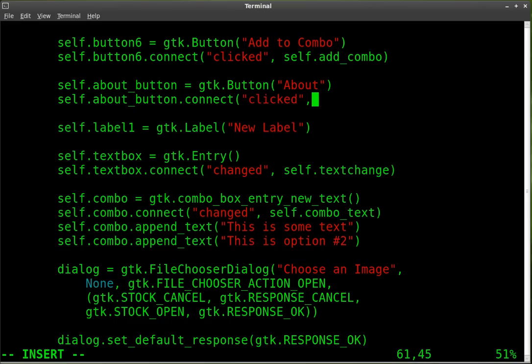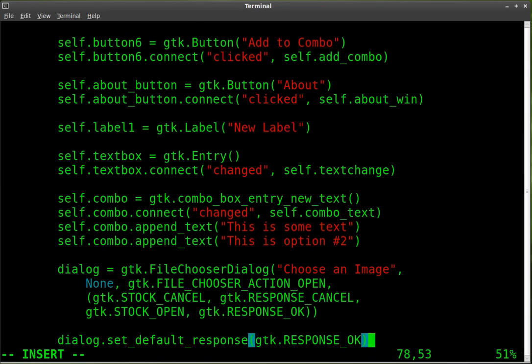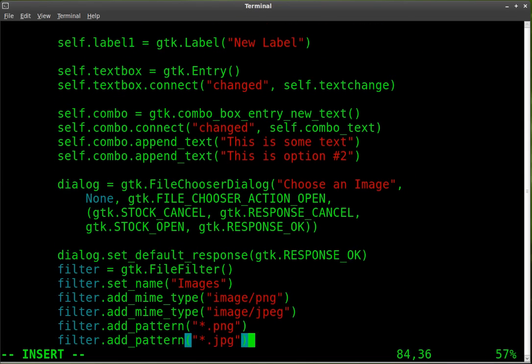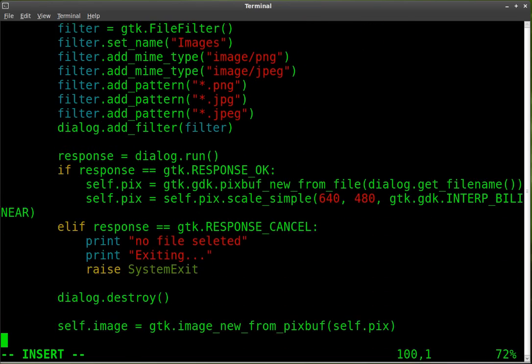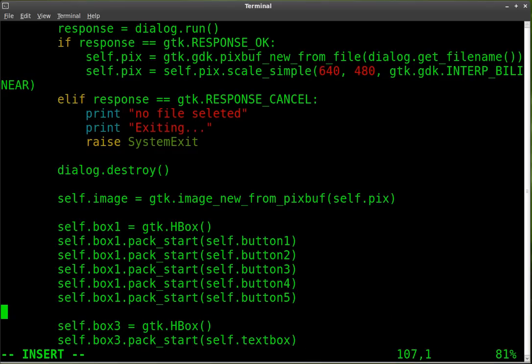And we're going to connect it to a function called about win, which we're about to create. But first, we've created our object. We've connected it. Let's make it visible. We're going to add it to our horizontal box here with the rest of our buttons.